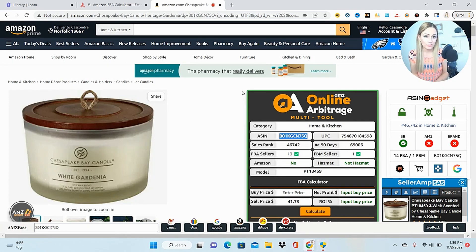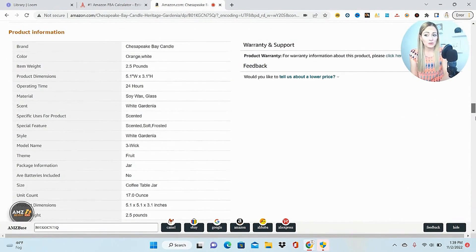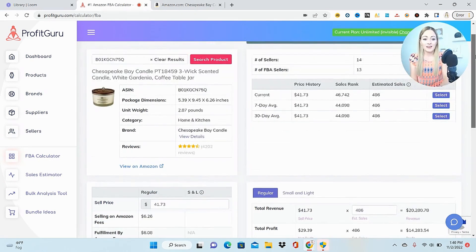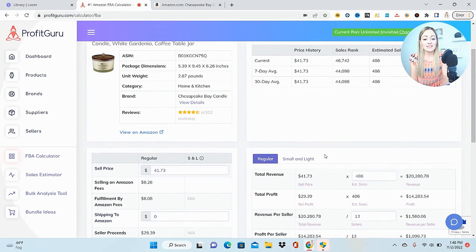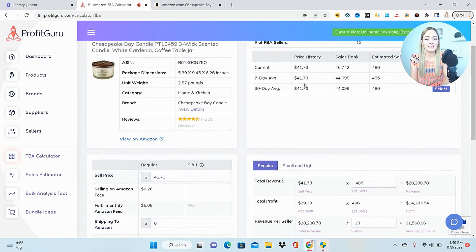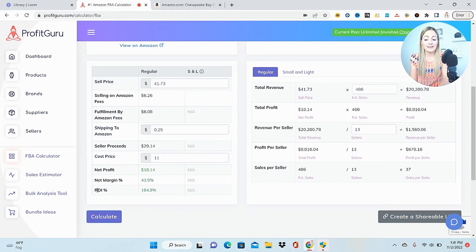I copy the ASIN and plug it into the FBA calculator and sales estimator to see how many units sell per month and what profit looks like after fees and cost of goods. I use this free little tool, but you can also find the ASIN in the product info section of any listing. What I really like about this calculator is it also has Small and Light, so if your product qualifies you can see how that changes your earnings. Shipping to Amazon is about $0.25 per pound, and with a cost price of around $11 for this candle I can see my net profit, ROI, and net margin.